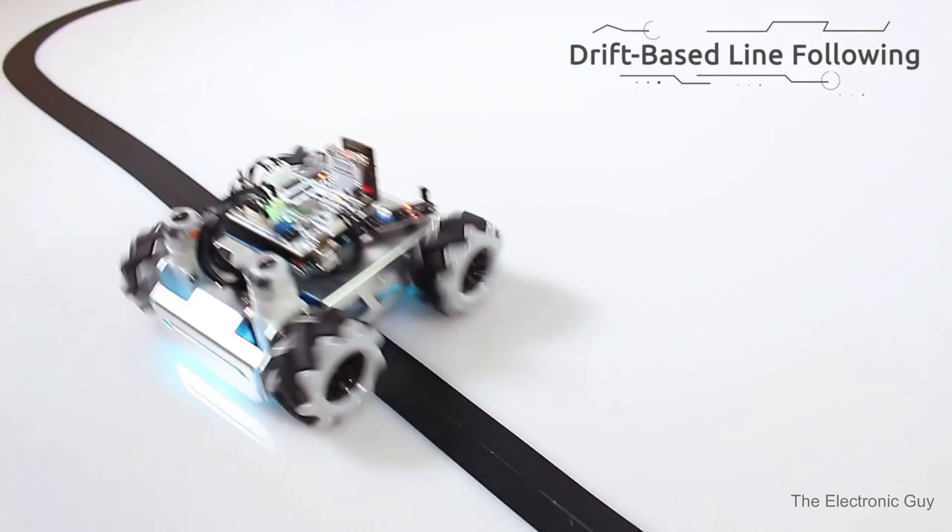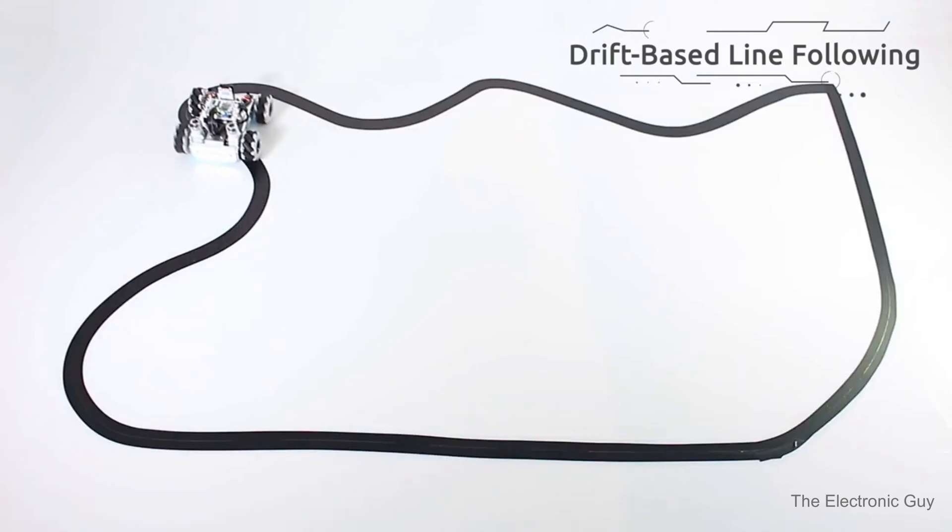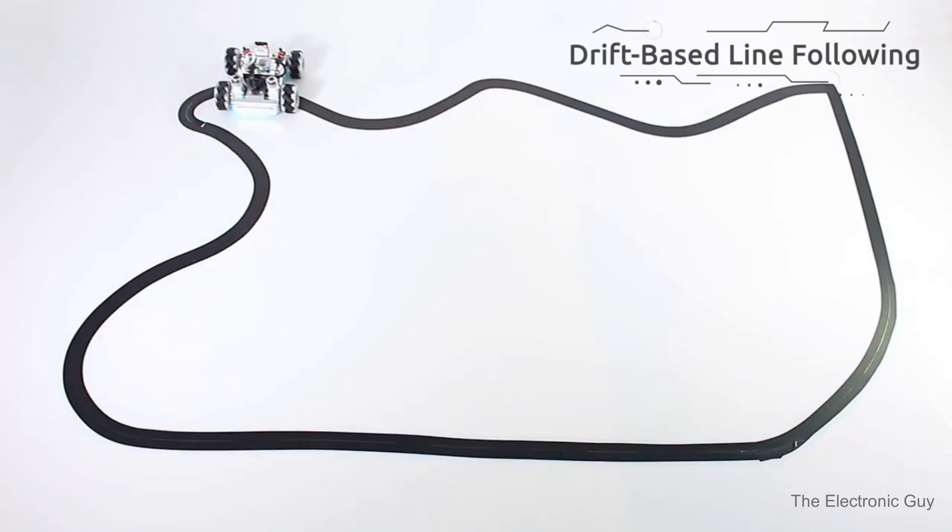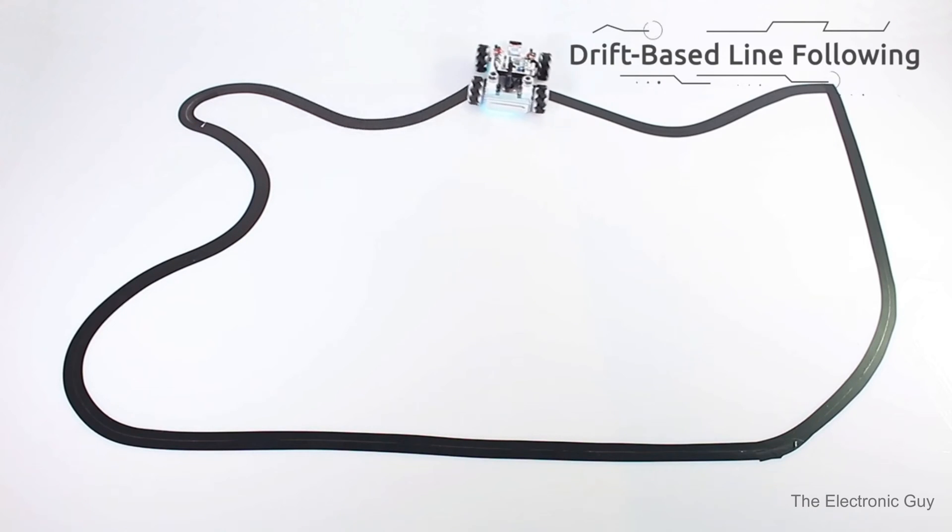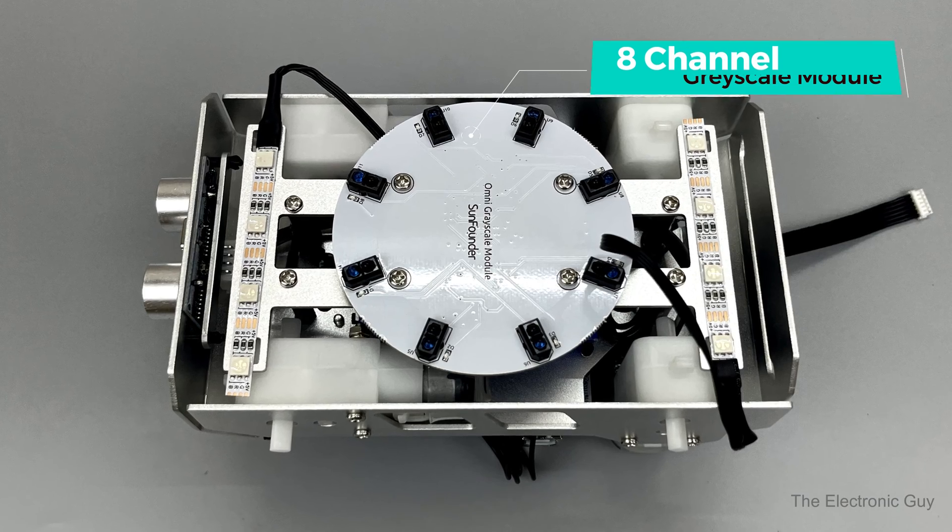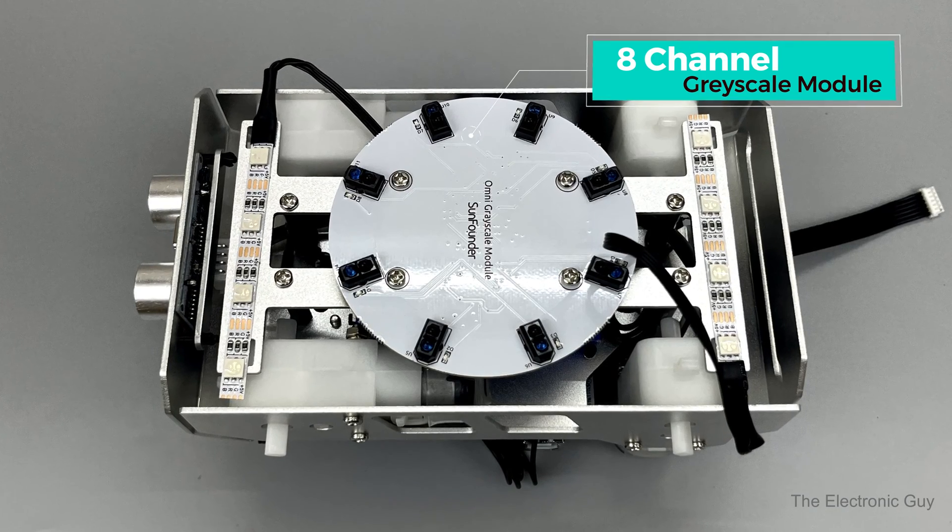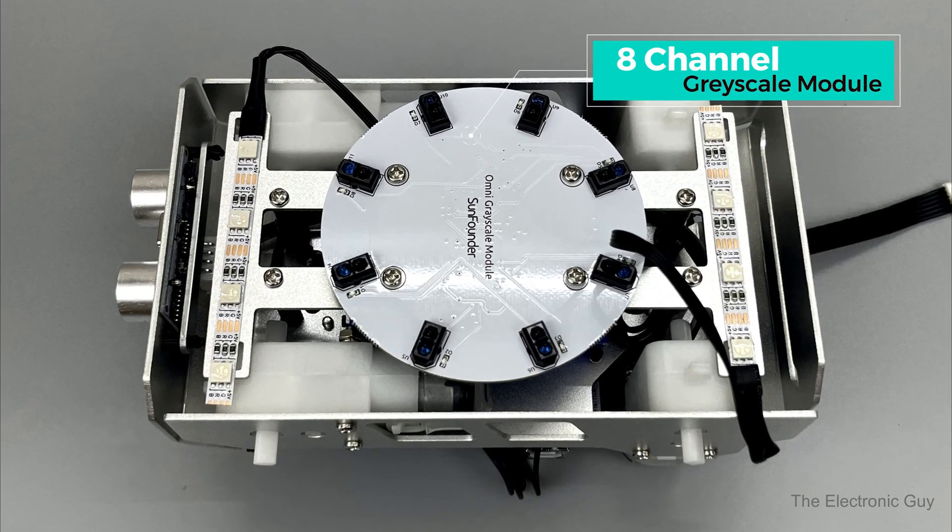And there's a drift line following feature as well, which allows it to follow the path while drifting. Amazing. The 8 channel grayscale module underneath the robot makes this possible.